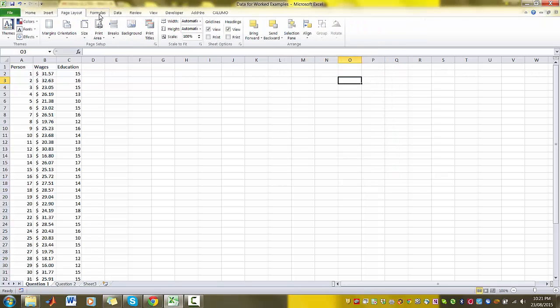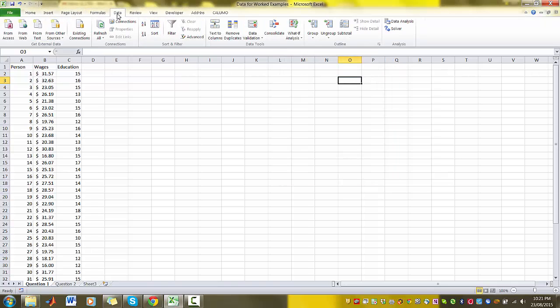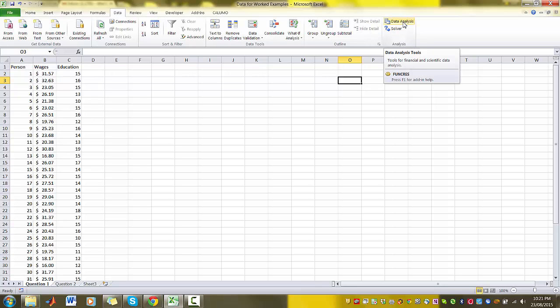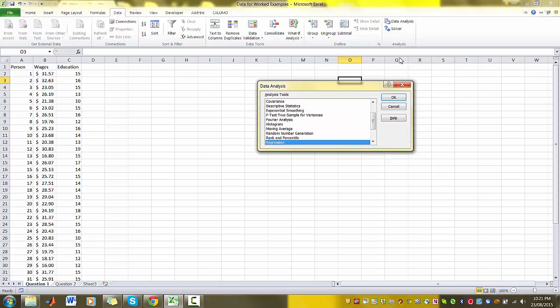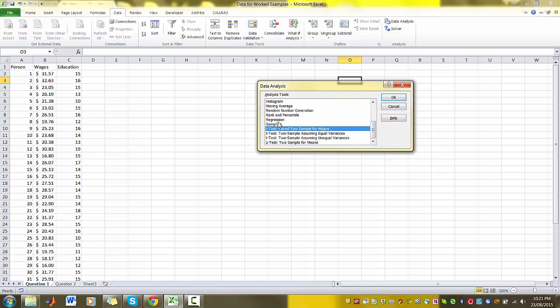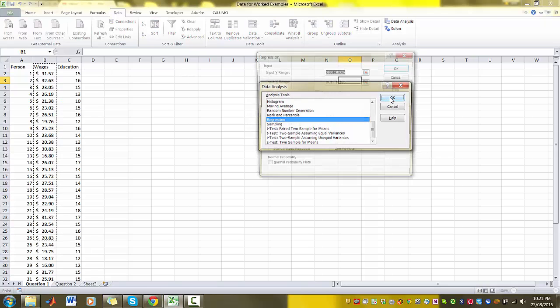Now if you click on your Data tab, you should have data analysis toolbox installed. So just click on Data Analysis and we have all these functions that we can use, but what we're using today is the regression function. So you click on OK.